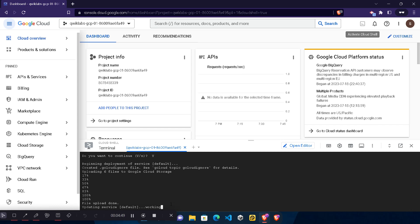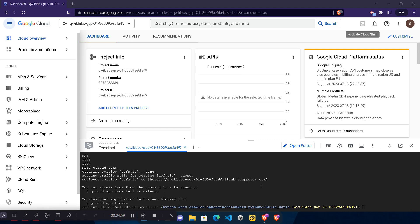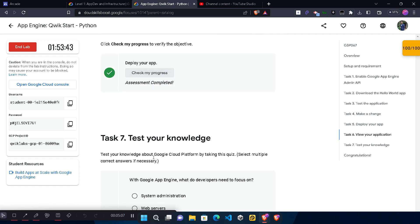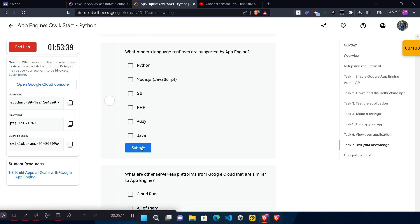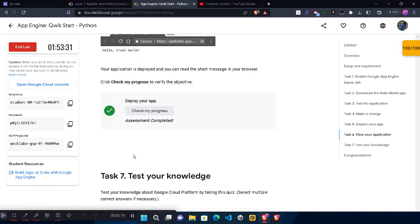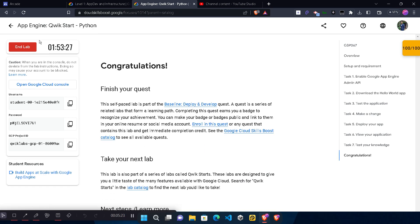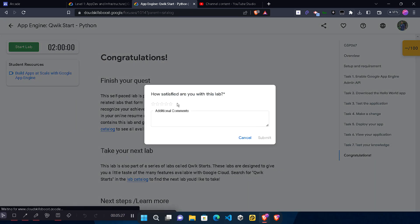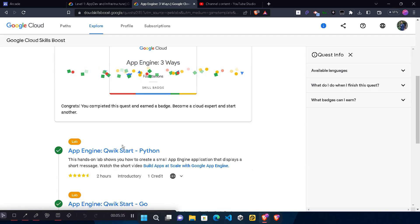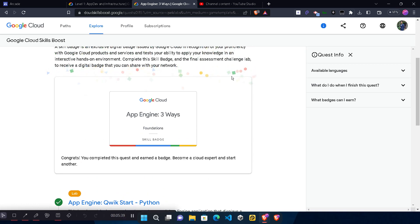Wait a couple of minutes for the command to finish executing. In that time, make sure to hit the Subscribe and Like buttons. Once the command is executed, come back to the lab and scroll down to click 'Check My Progress' — you should get a green tick. Make sure you get a green tick on each task. You only need to do this at Task 6. Once you get the green tick, your lab is completed — click End Lab, then Submit, give your star rating, and click Submit again. Go back to the main page to verify the green tick. The skill batch is completed and added to your profile.